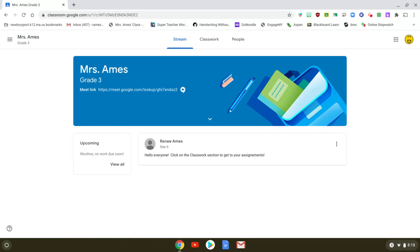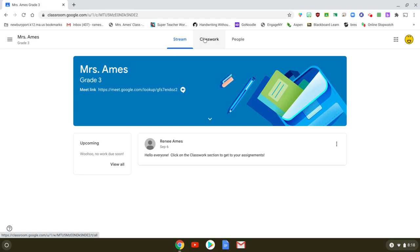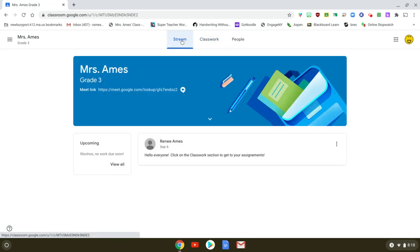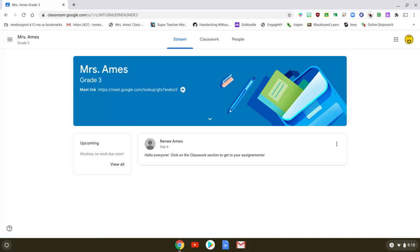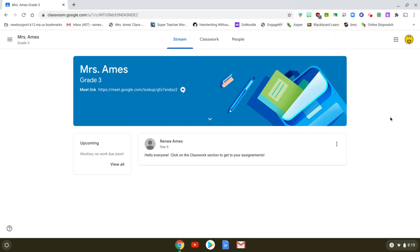Once you join you will always land on what's called your stream page. Most of what you need would be located on your classwork page but on your stream page there is a link and there's also an icon. You can click either the link or the icon and you won't need to have any kind of password.